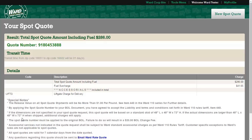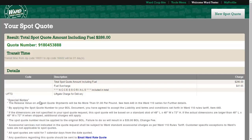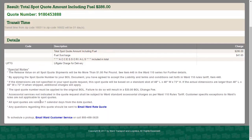This is your Spot Quote. Please be sure to document the Spot Quote number in case it is needed at a later time. Here, you may review the transit time and details of your shipment. Thank you.